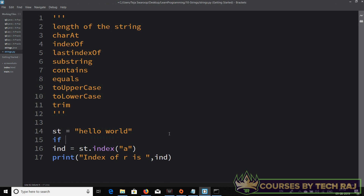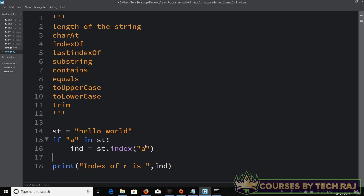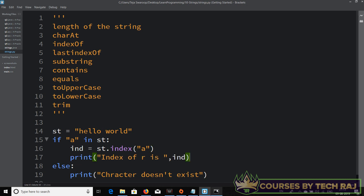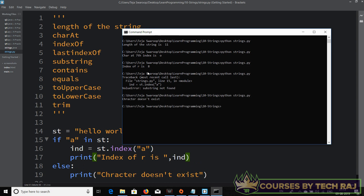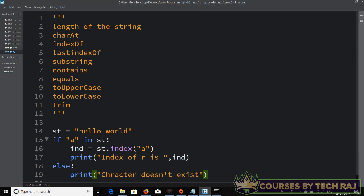You can use an if block: 'if a in st', which checks if the character 'a' is present in the string st. If it is, find the index; otherwise print 'character doesn't exist'. Let's run this — it says 'character doesn't exist', which is correct.